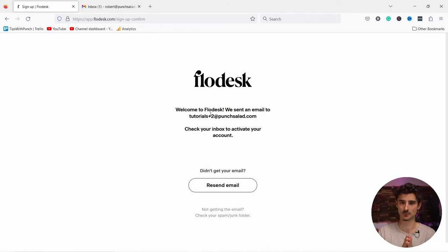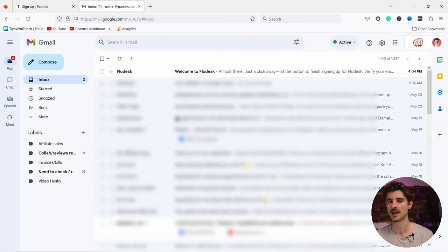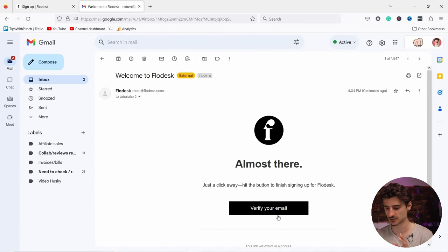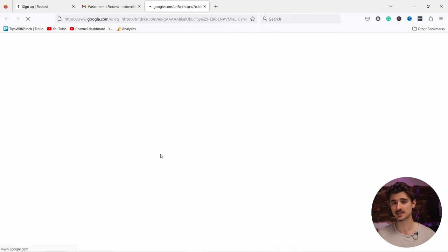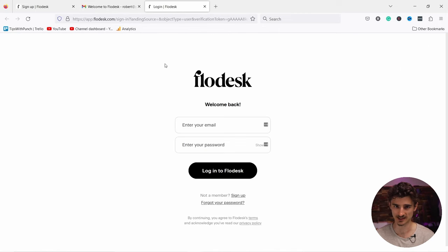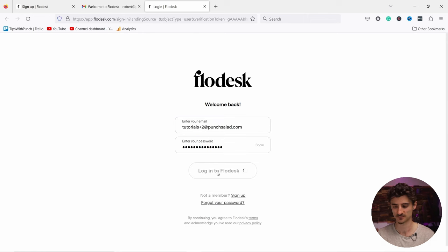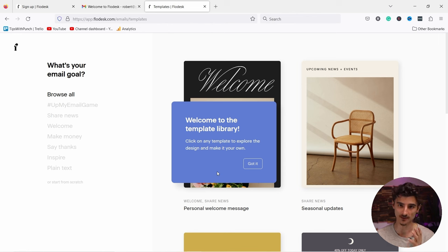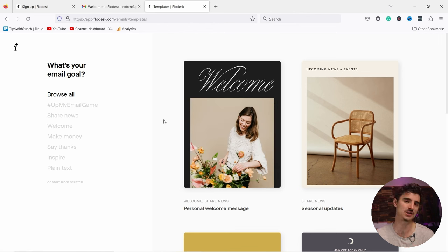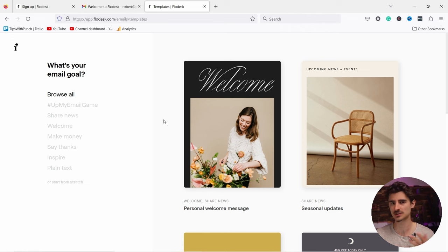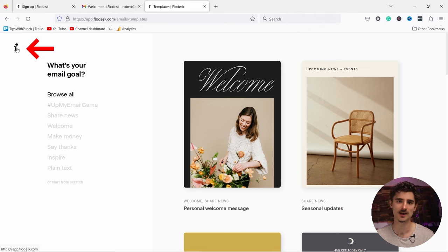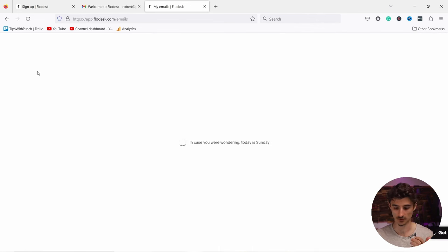Now you can see that we need to confirm the email address. I'll go to my email inbox — here it is. I can just click on Verify. It takes you to a page; it's not really clear that it worked, but you should be able to log in now. Just use your email and password that you just signed up with. Next, Flowdesk will ask you to create your first email, but we will skip this welcome flow because it might change later.